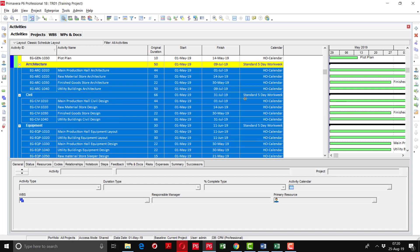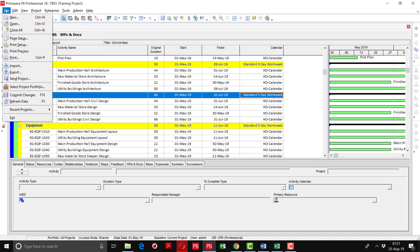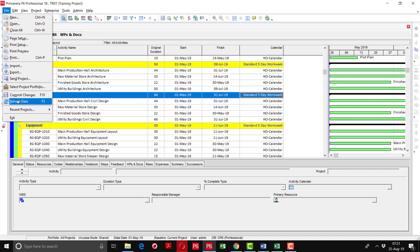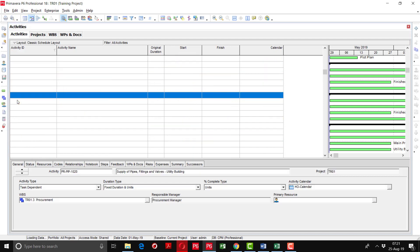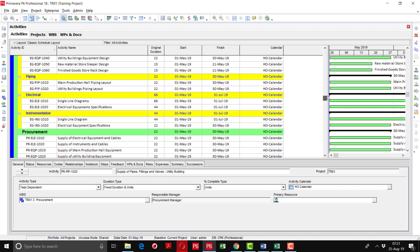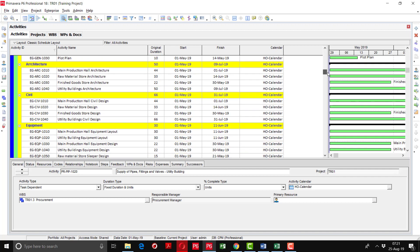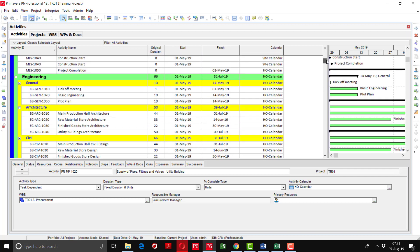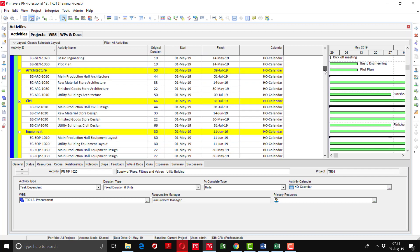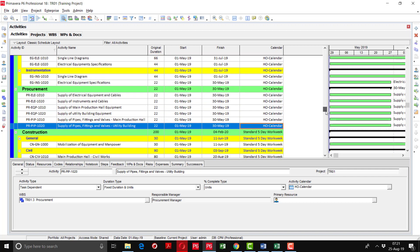But don't be surprised that here it is showing standard five day work week. It is the WBS level. You can just simply refresh by going into the file option, Refresh Data, or either you can press F5. It will refresh the data and you can see that on the WBS level this change has been applied.